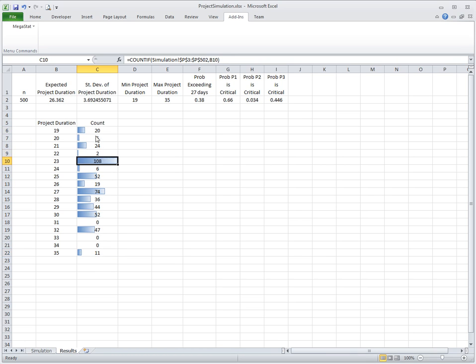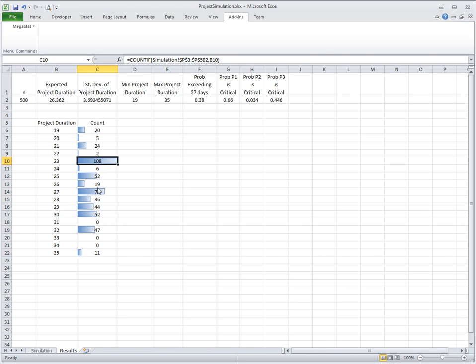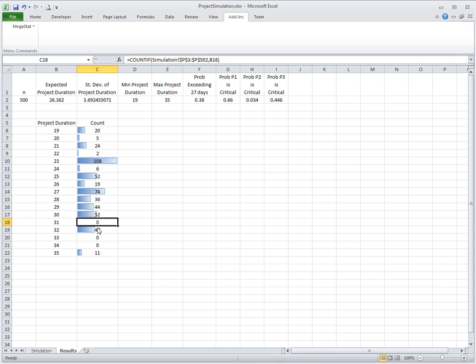We can see that the distribution of this project duration is not really normal. Assuming that it is normally distributed is an incorrect assumption, because it is some kind of uneven distribution with peaks at 23 days, 25, 27 perhaps. It never is 31 days, even though it can go up to 35 days.